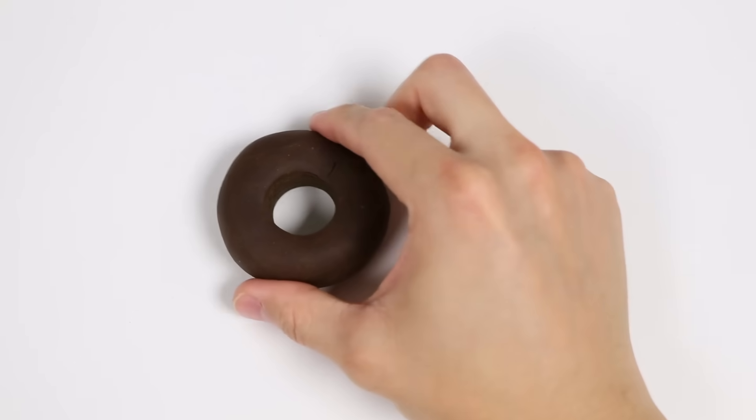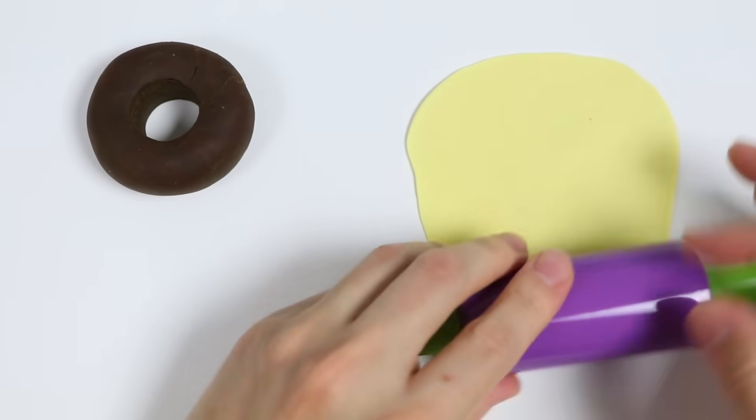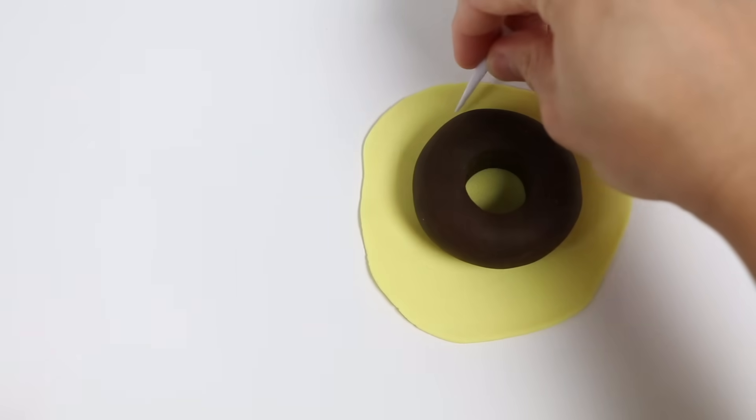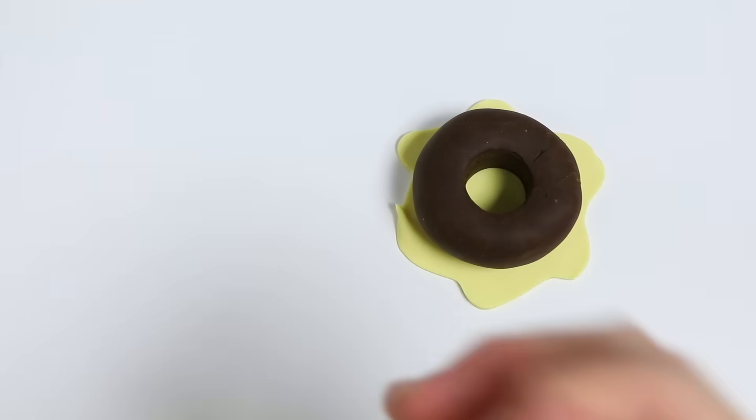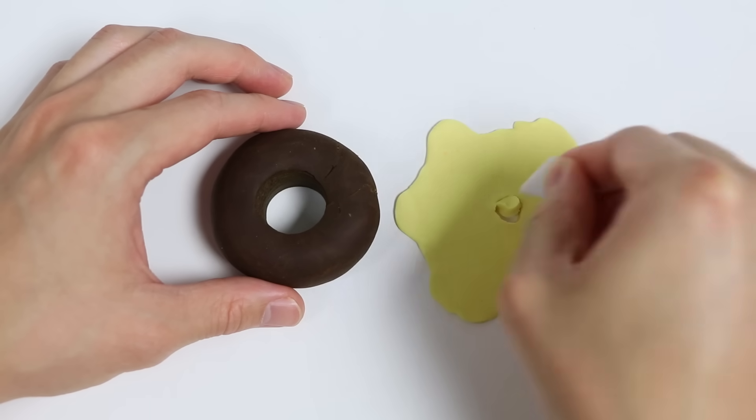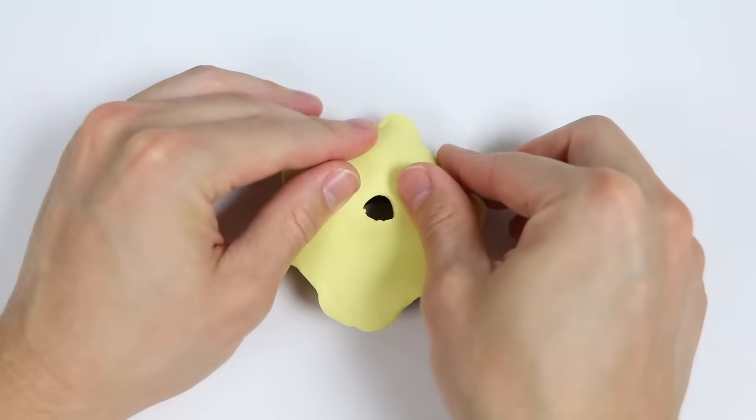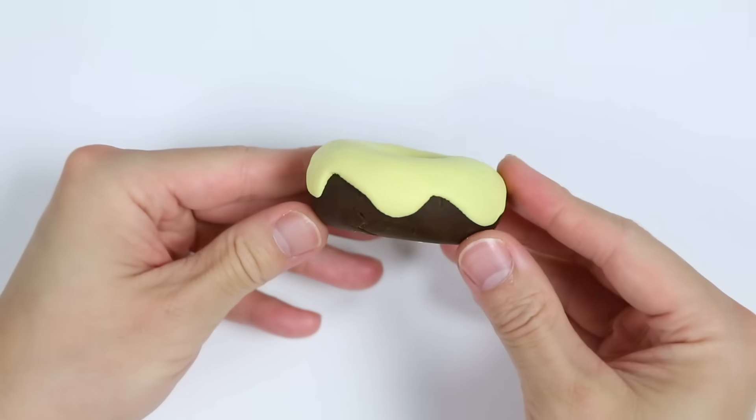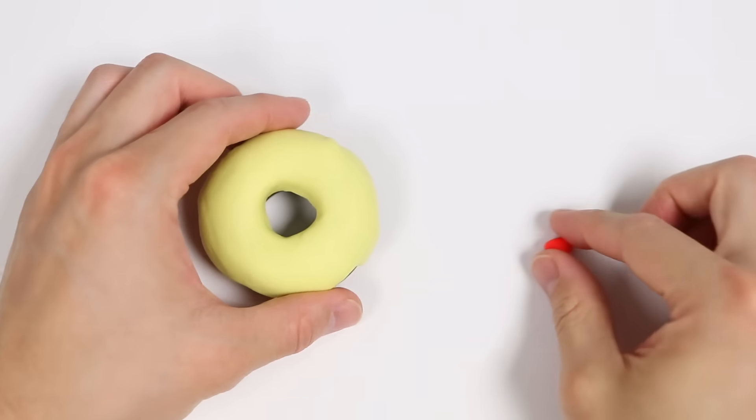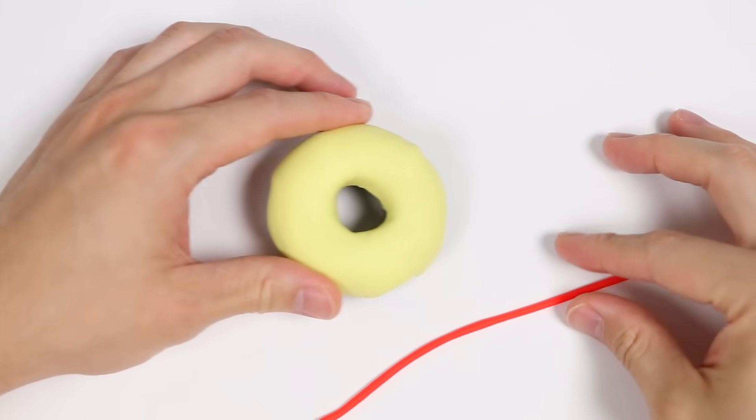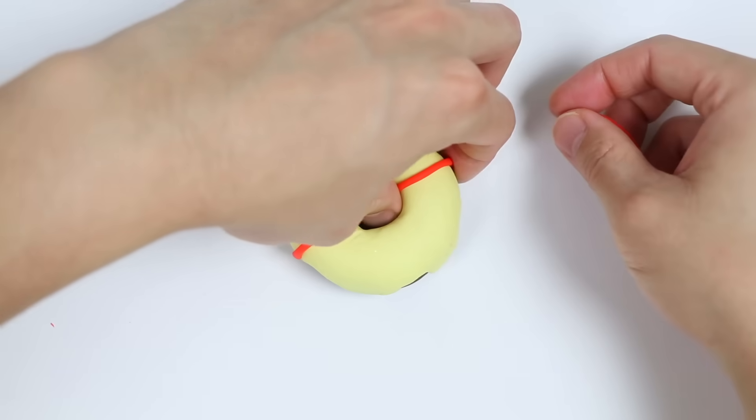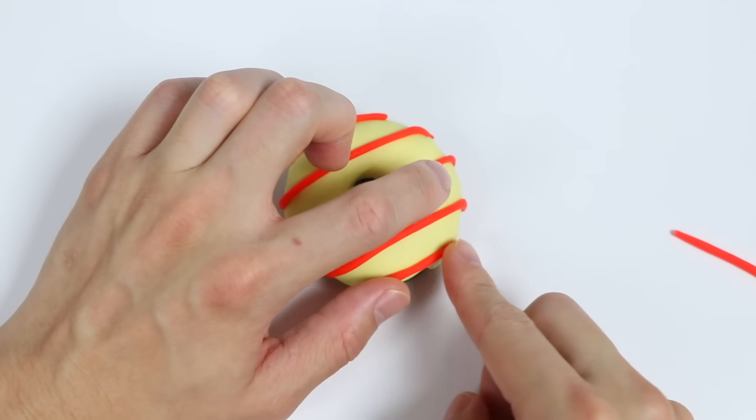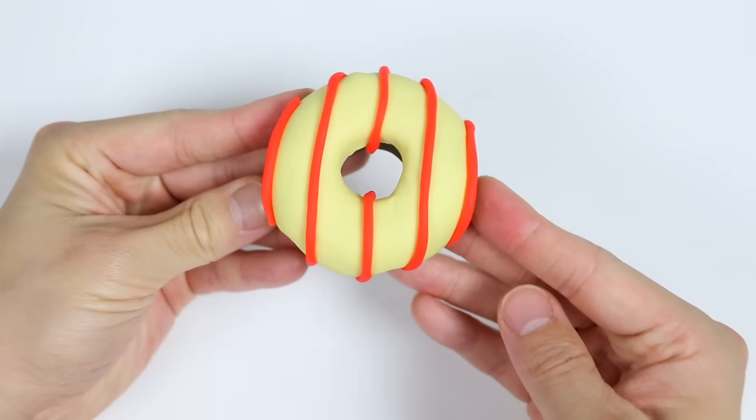We'll roll out some light yellow Play-Doh. We'll make a glaze for the chocolate donut. Let's use this tool again. We're also going to make a hole for the glaze as well. There we go. Now let's use orange Play-Doh to add a frosting decoration. Roll this out. We're going to make frosting lines. Give me a second. Awesome! Here's a closer look at our chocolate donut with a yellow glaze and orange frosting.